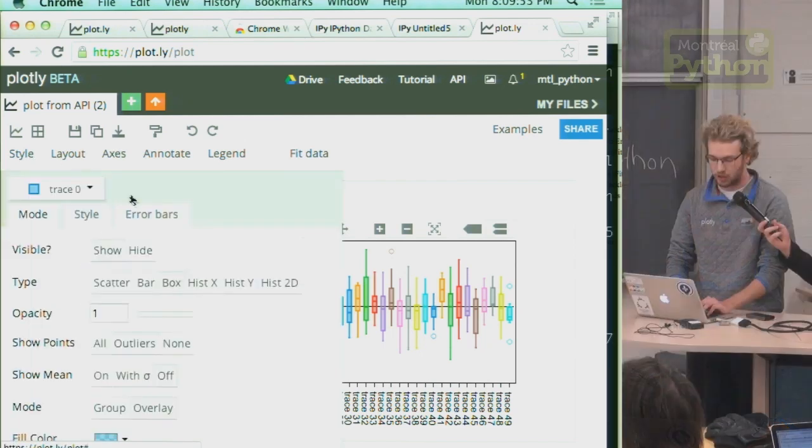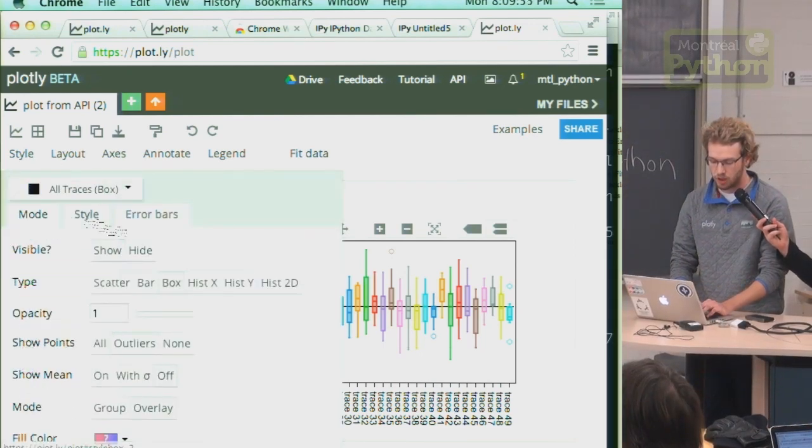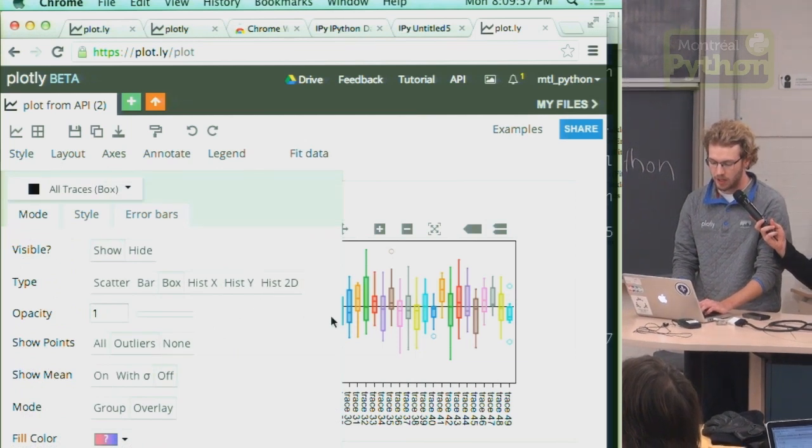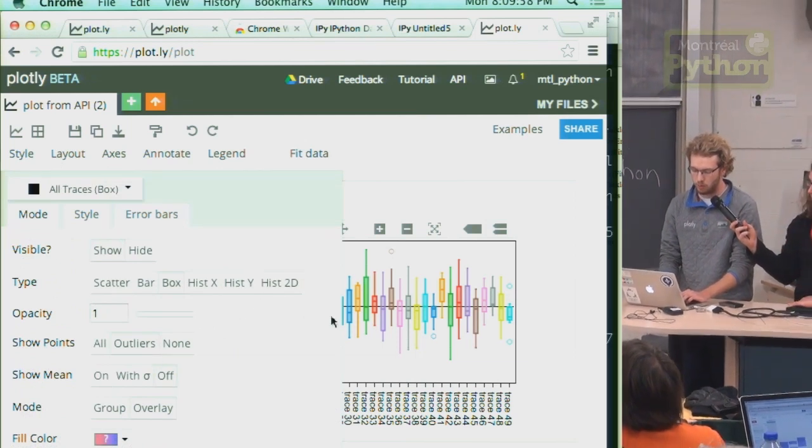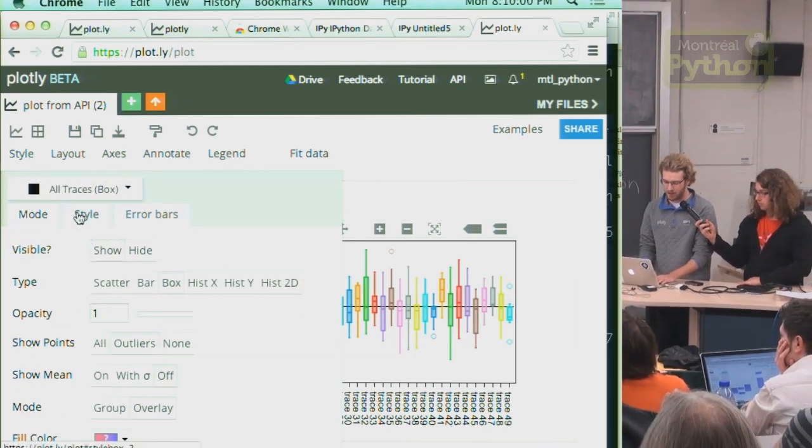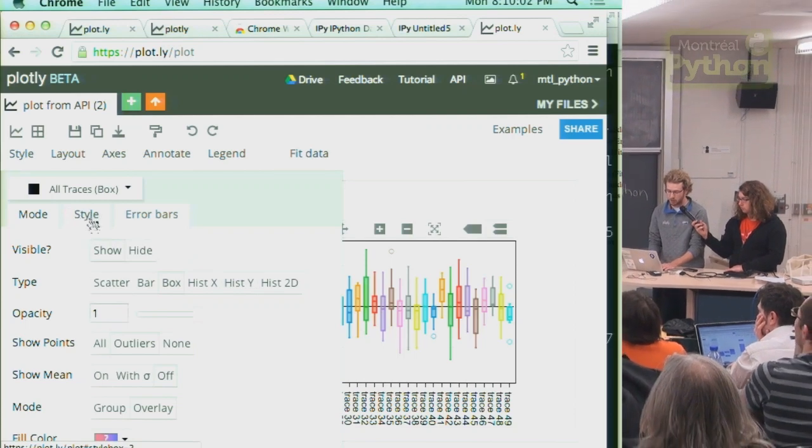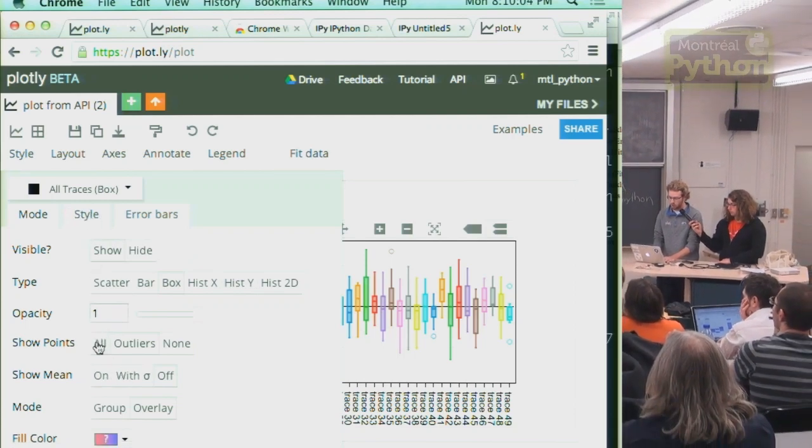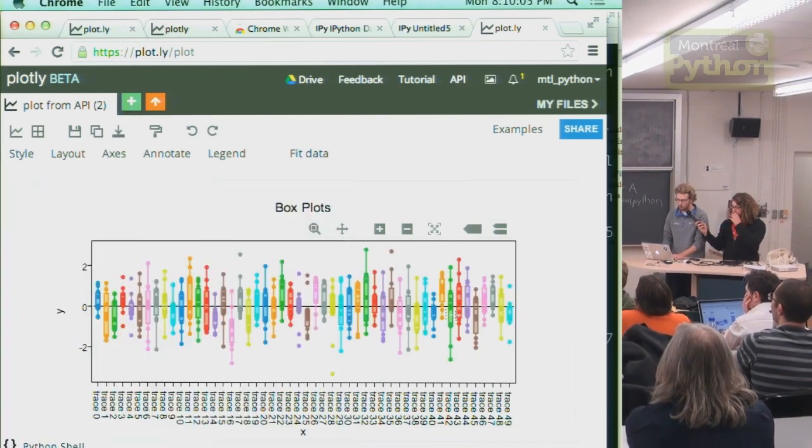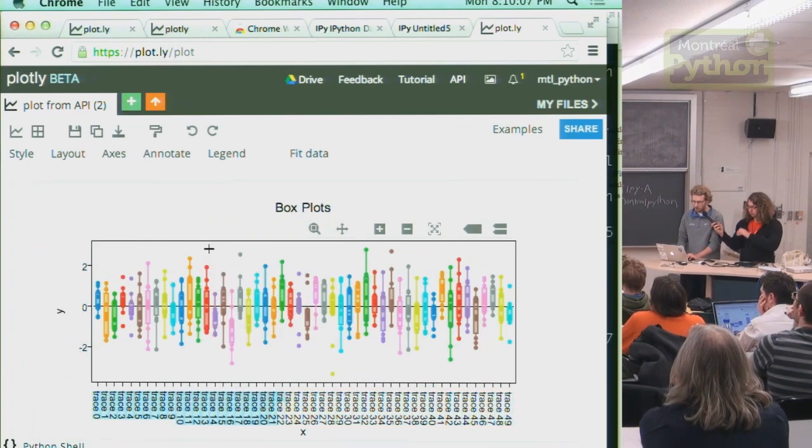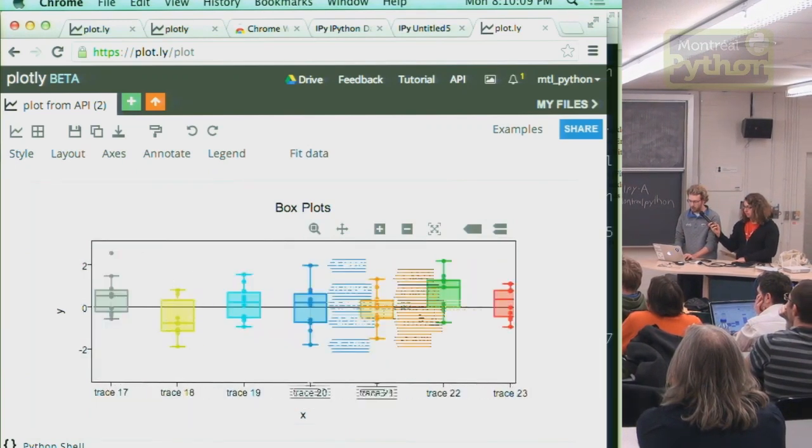And we can change the colors, change the opacity. All those types of things that you might do in a script to style, you can now do in a GUI. So we can show all the individual points for each box plot, zoom in, pan around.